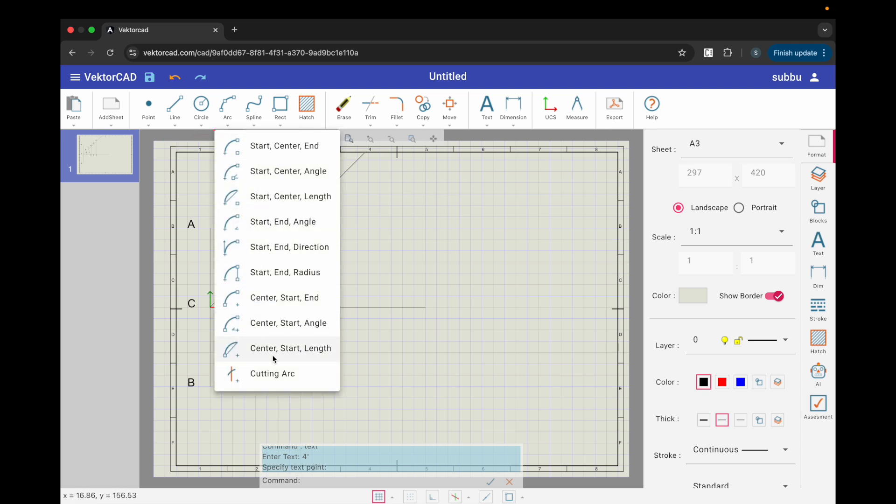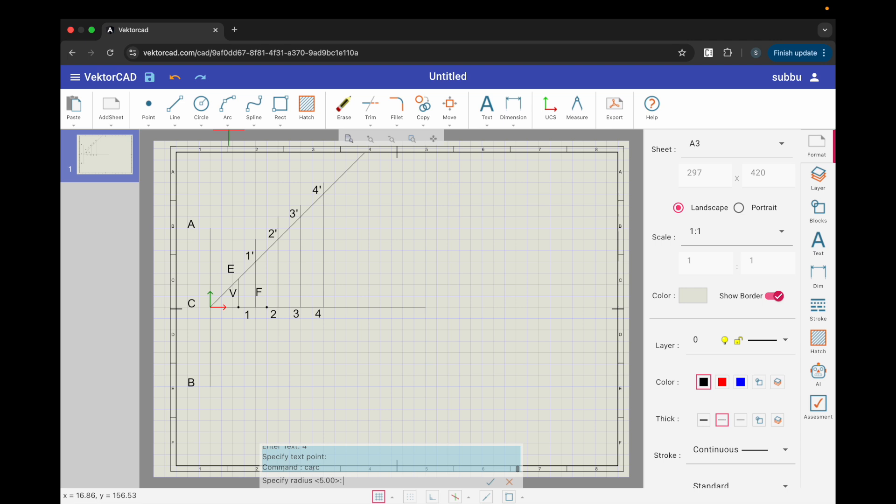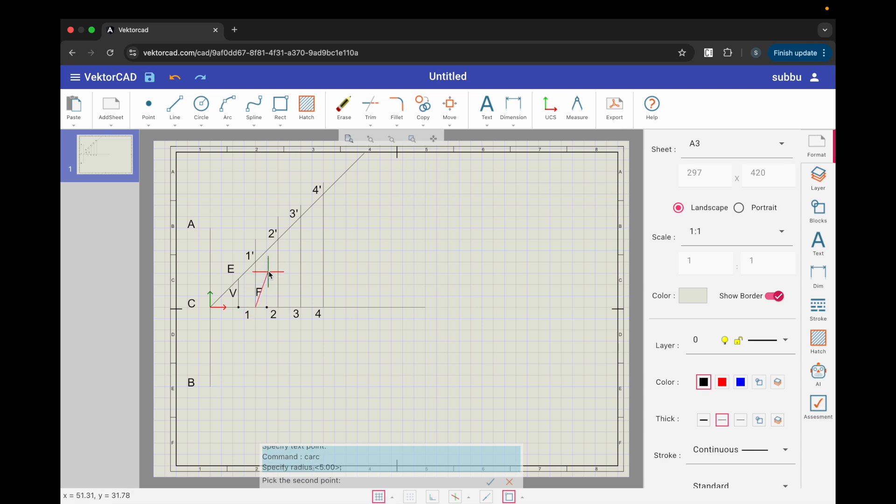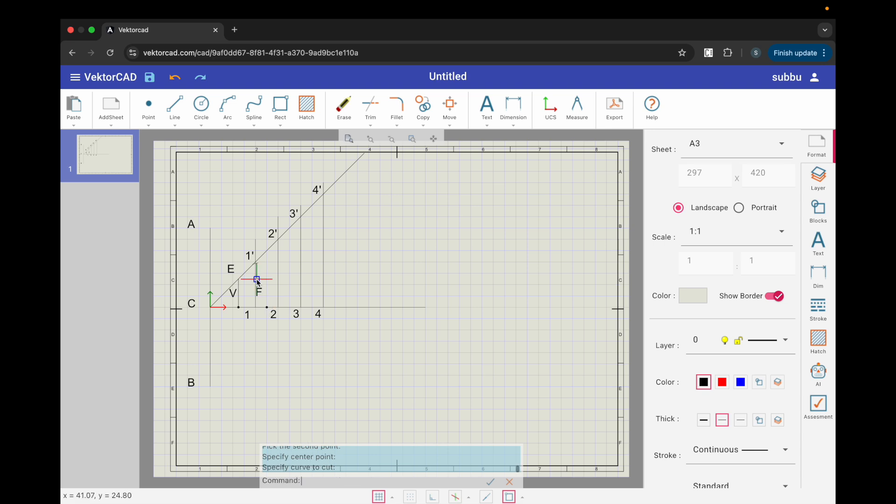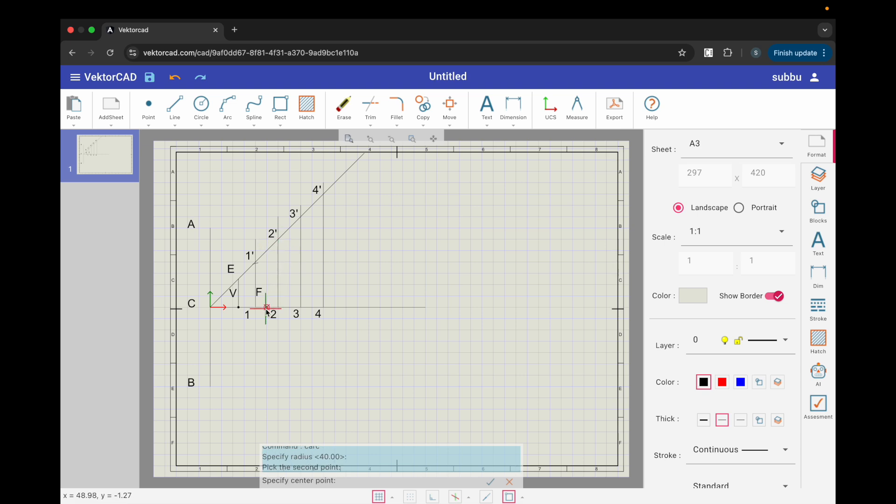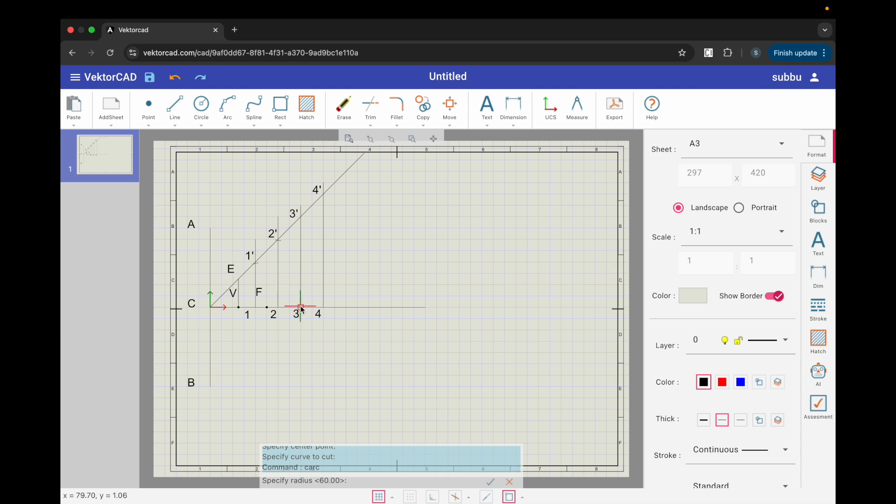Step 6. Cutting arc with CR command. From arc, choose cutting arc. For line 1, 1 dash pick points 1 and 1 dash to set the radius. Choose center F and select the vertical line 1, 1 dash as the line to cut. An arc is created cutting the line and giving a locus point. Press enter to repeat the command. Repeat for each vertical line.